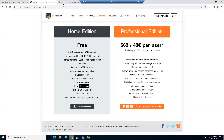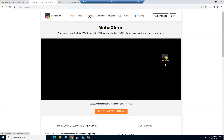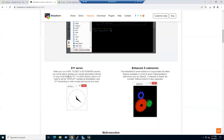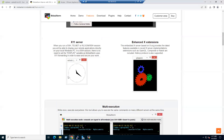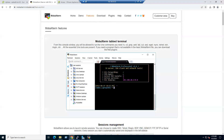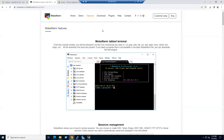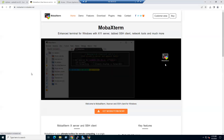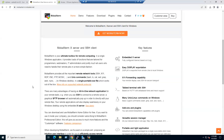On the MobaXterm website, under the Features tab, there are additional features you can explore when you have spare time. Under the Download tab you can choose editions based on your requirements. We used the free Home Edition; the Home tab also provides additional feature information.